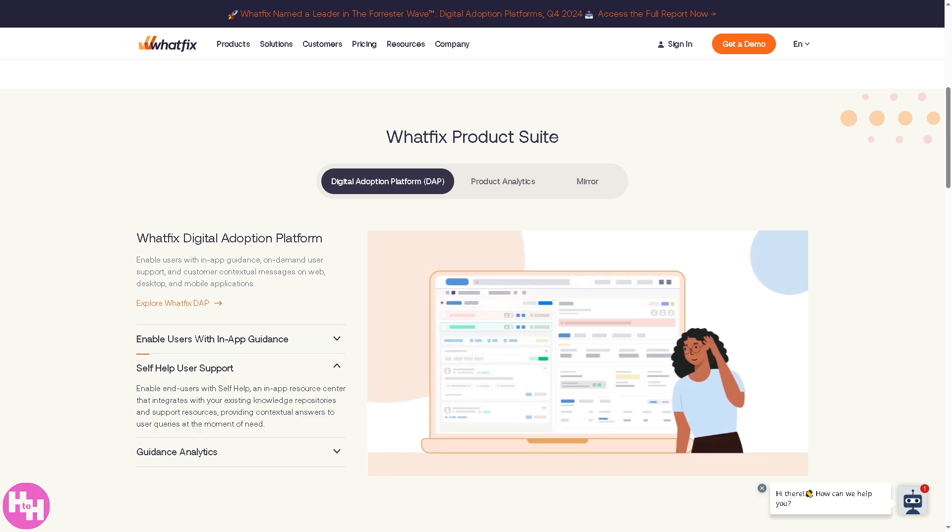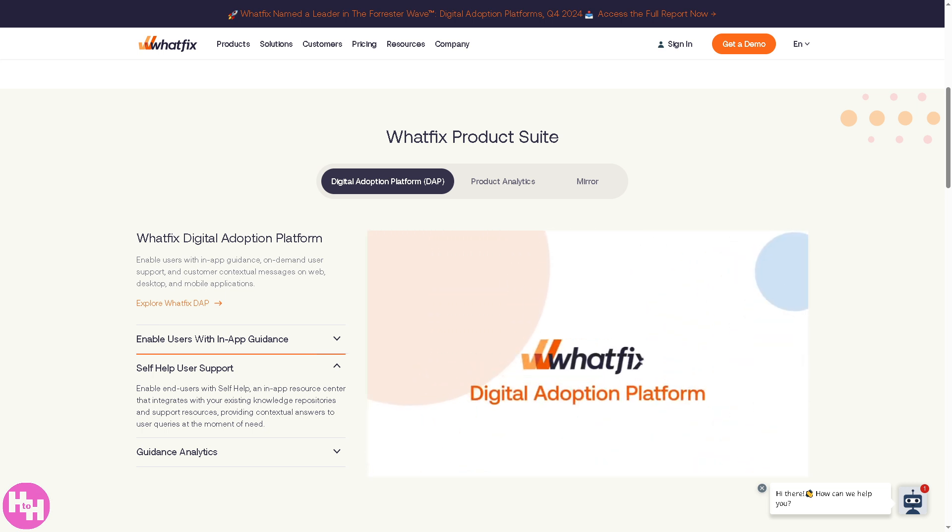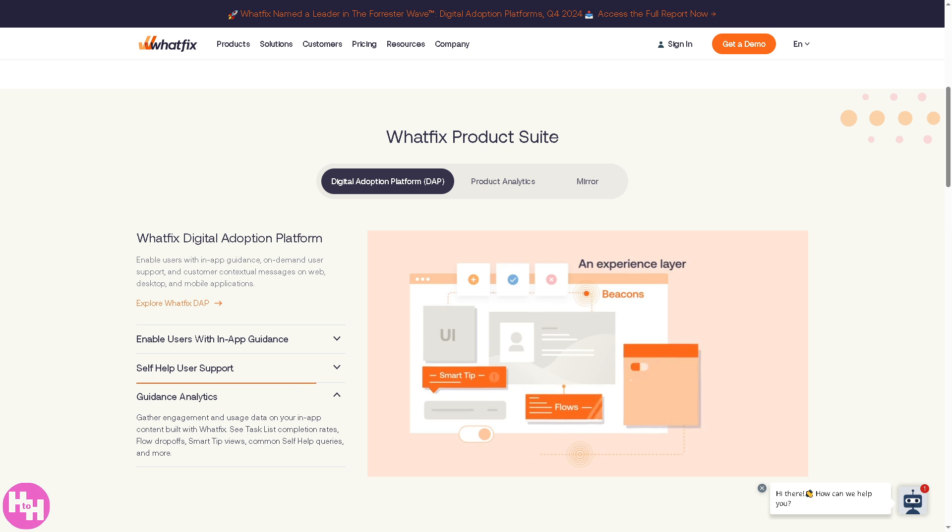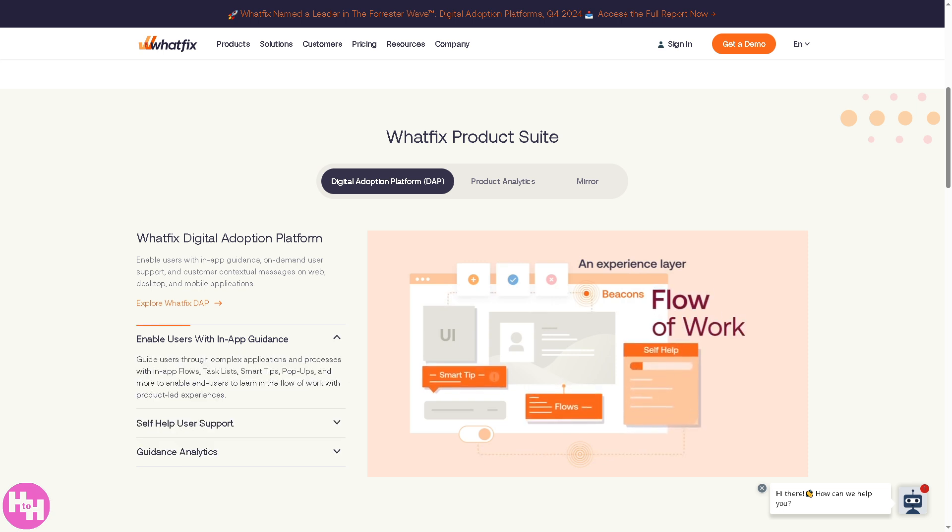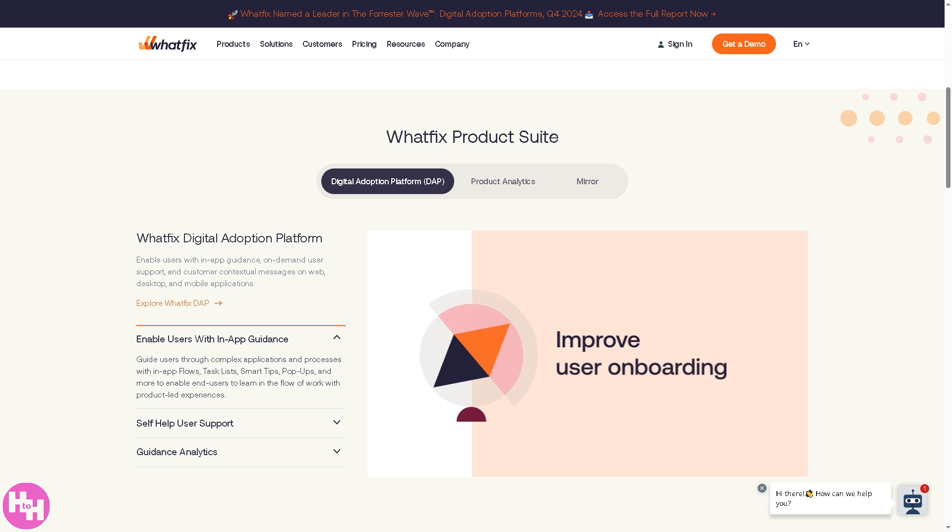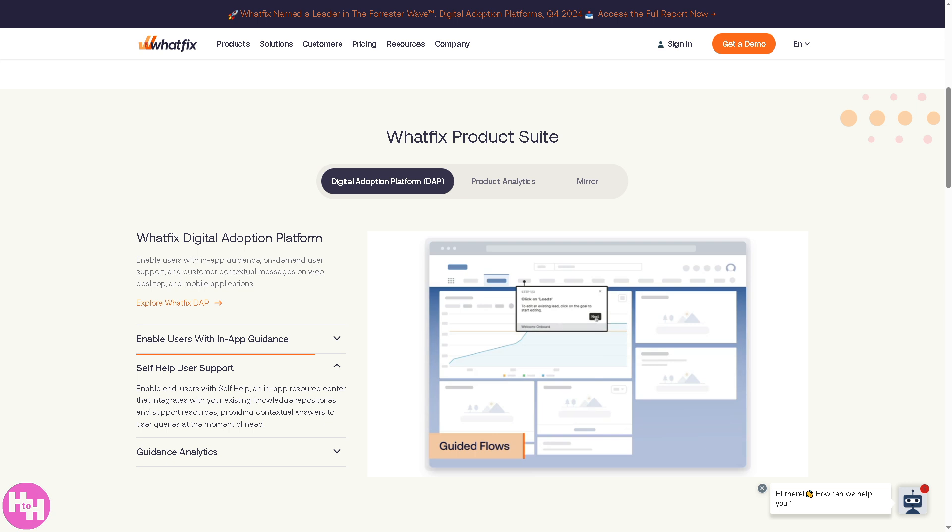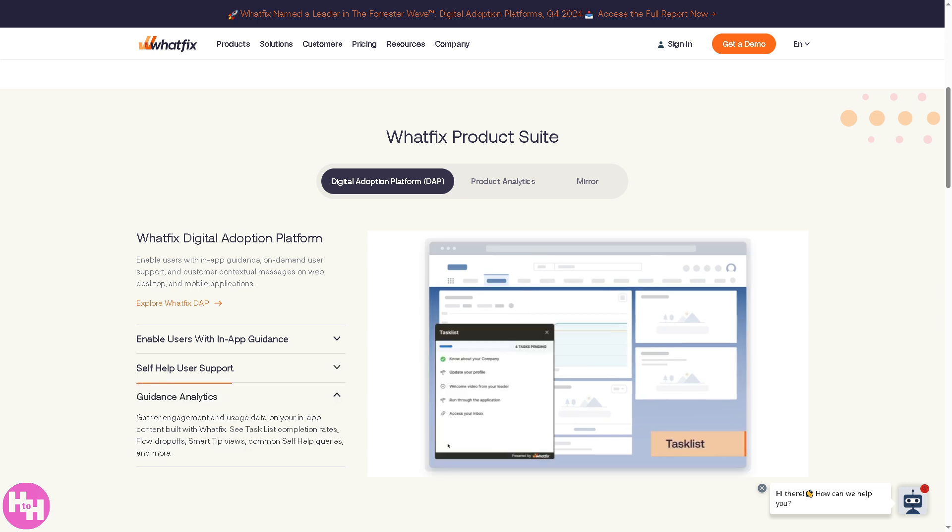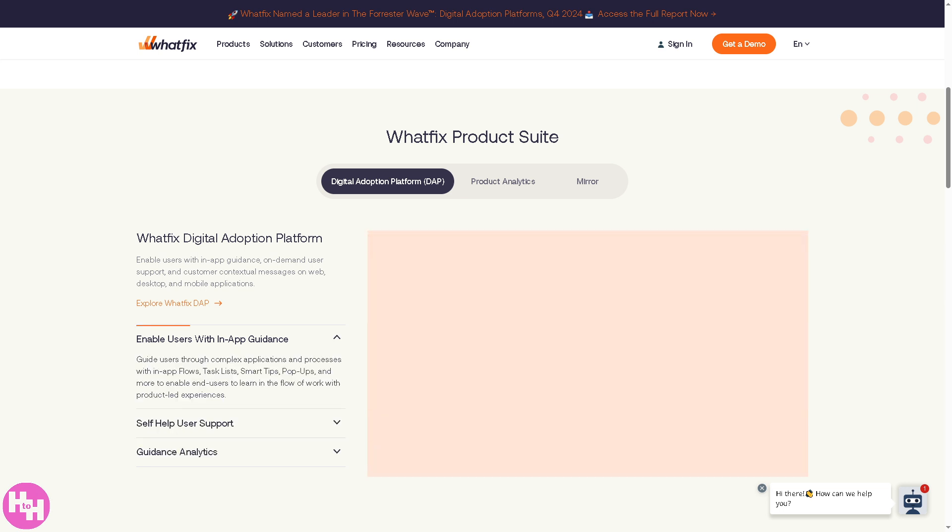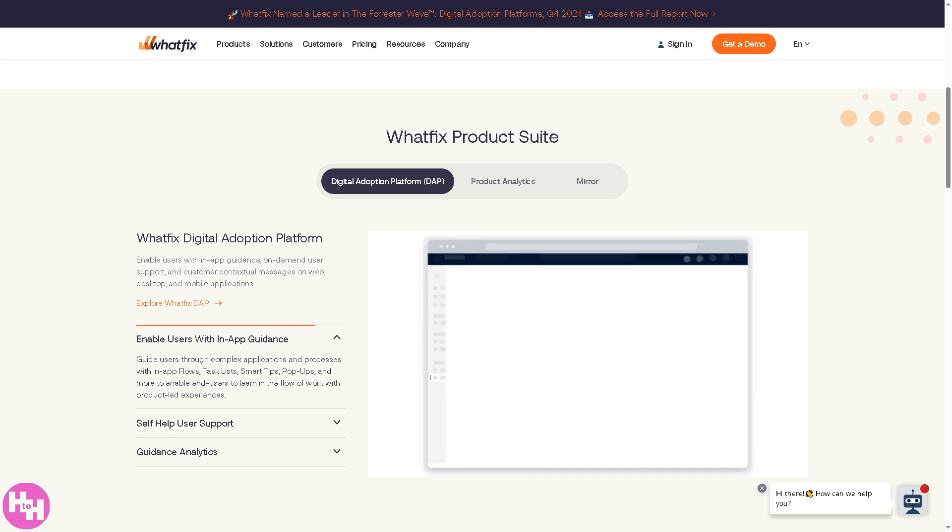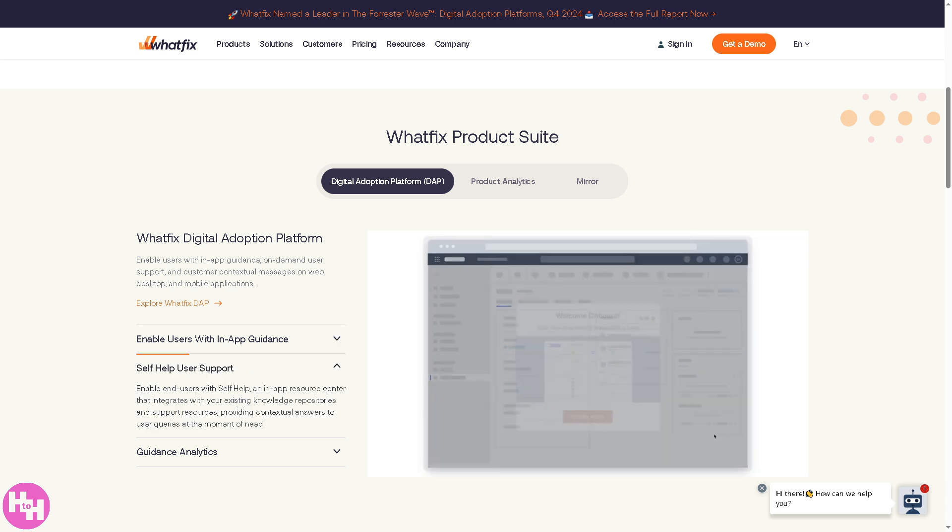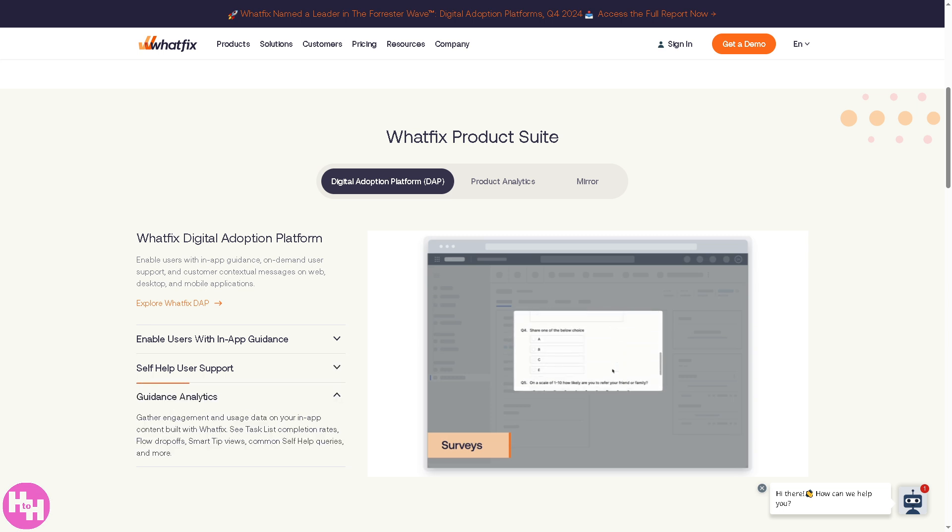Hey digital explorers, welcome back to our channel. If you're struggling to onboard users, boost software adoption, or improve productivity with your enterprise applications, you're in the right place. In today's video, we're diving into Whatfix, the game-changing digital adoption platform that makes software onboarding, training, and support effortless. Whatfix integrates seamlessly with your favorite software, providing interactive guides, self-help widgets, and in-app support all in real time. Let's begin.